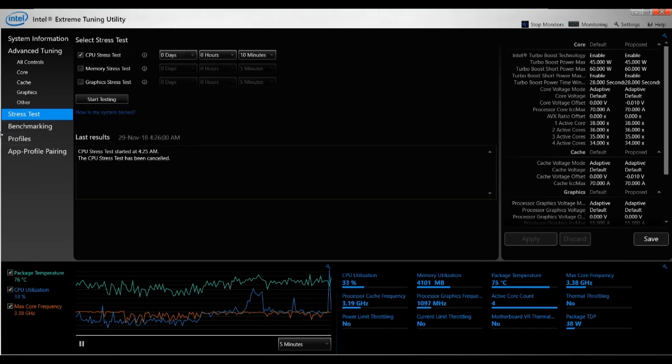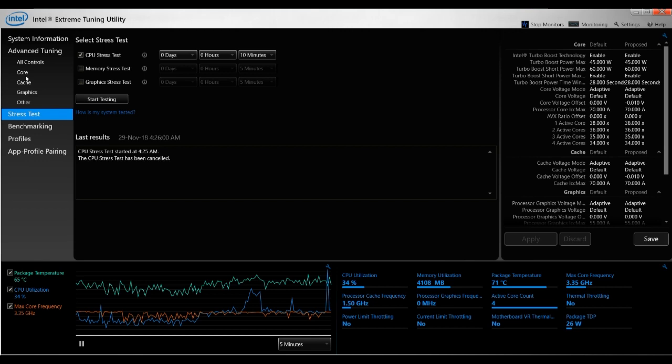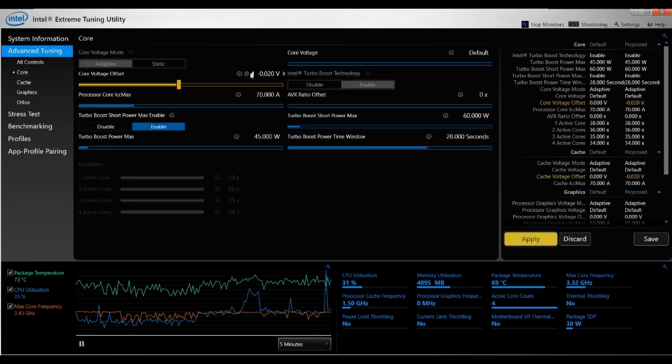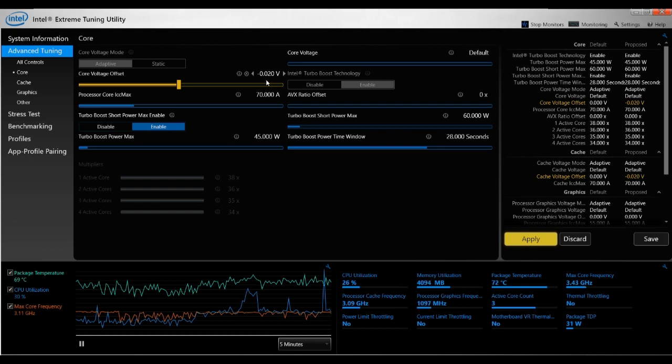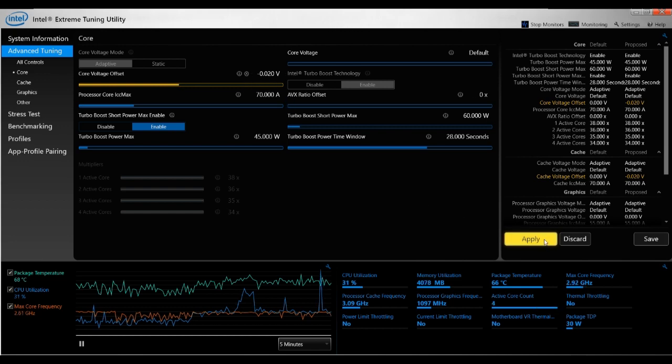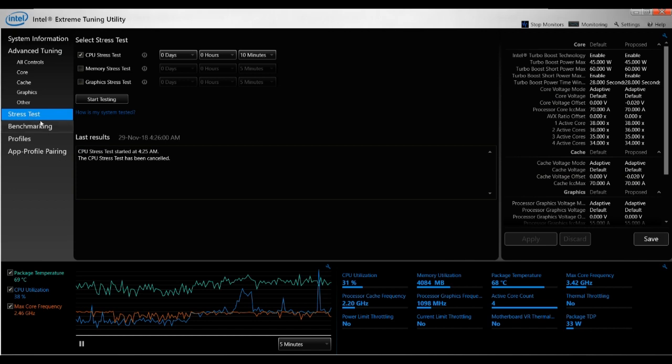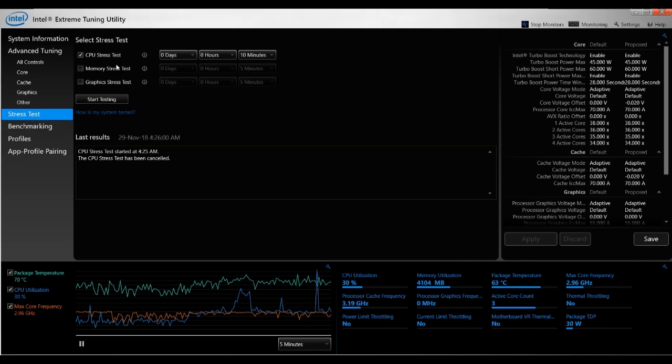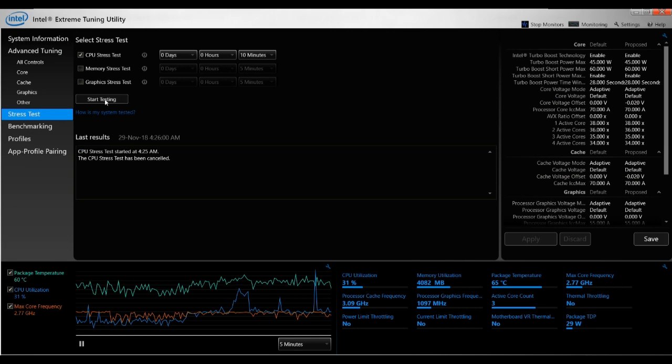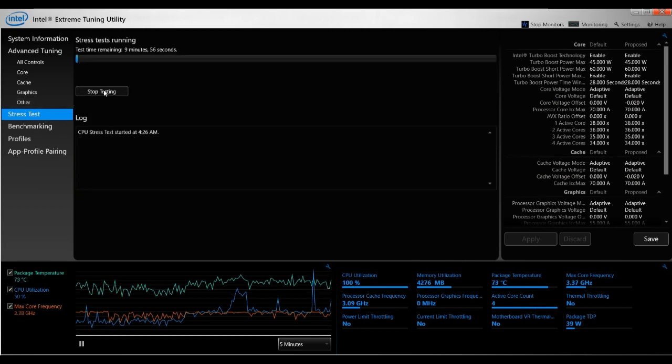So I'll stop it now. And once it says Test Passed, you go back to the Core tab and you repeat the same process. You decrease it by -0.005 or -0.010, and then you click Apply again. And you go to the Stress Test tab, CPU stress test, stress test 10 minutes, and Start Test. And if it runs and it passes, then it's good.